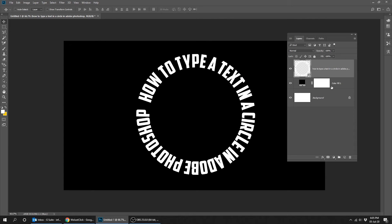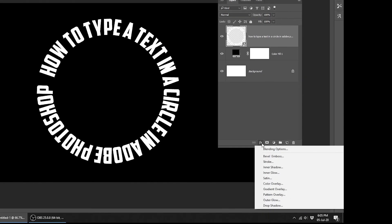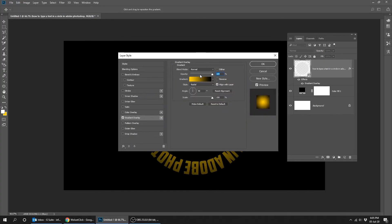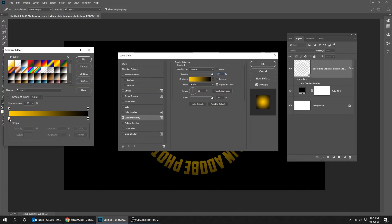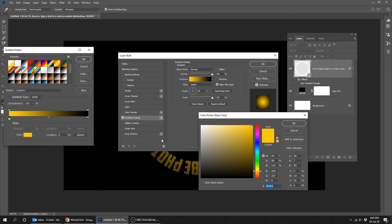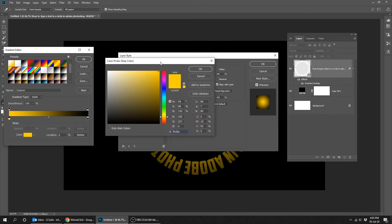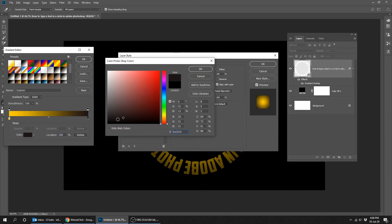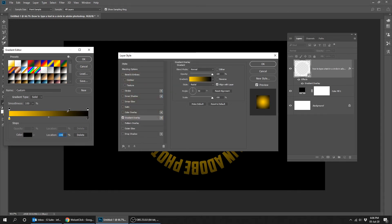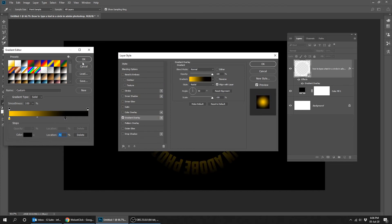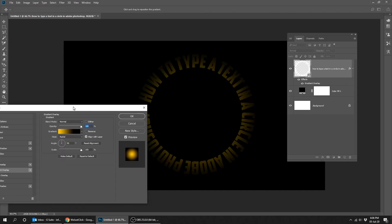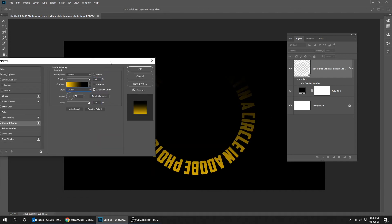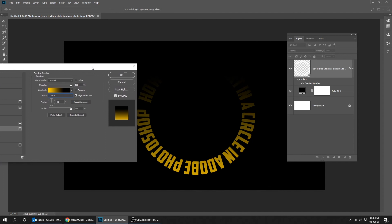Now go to layer style and choose gradient overlay. Now choose the colors that you like. Change the style to linear. Change the angle to zero degrees.